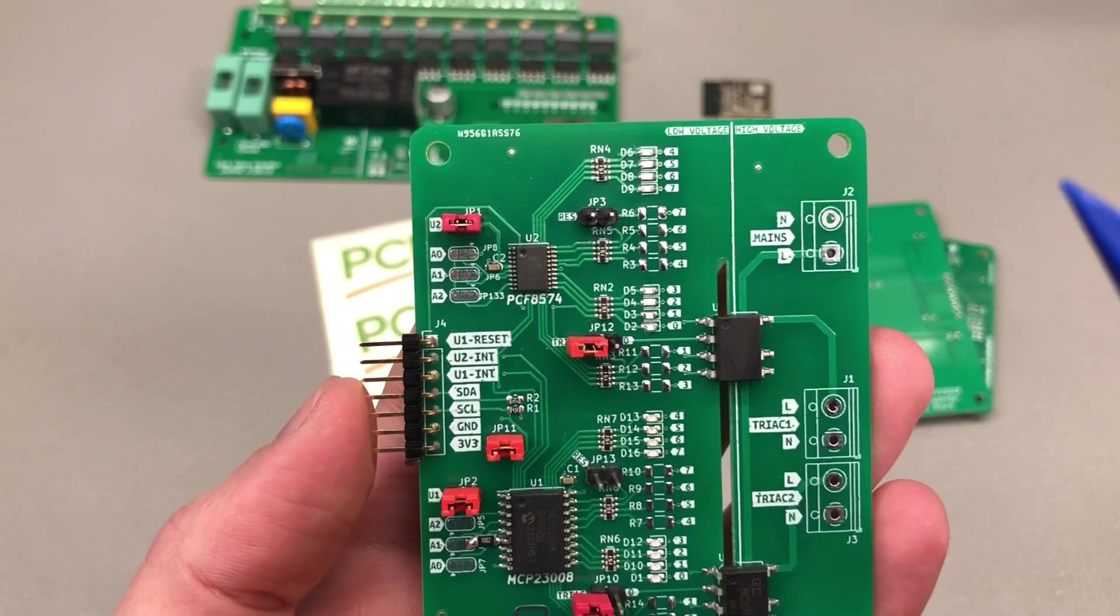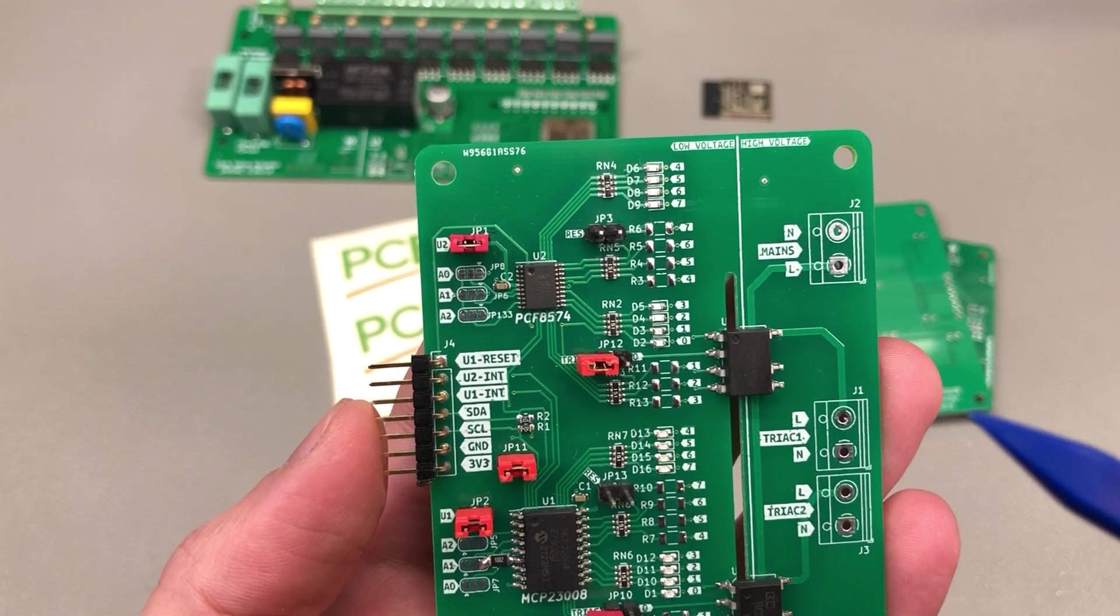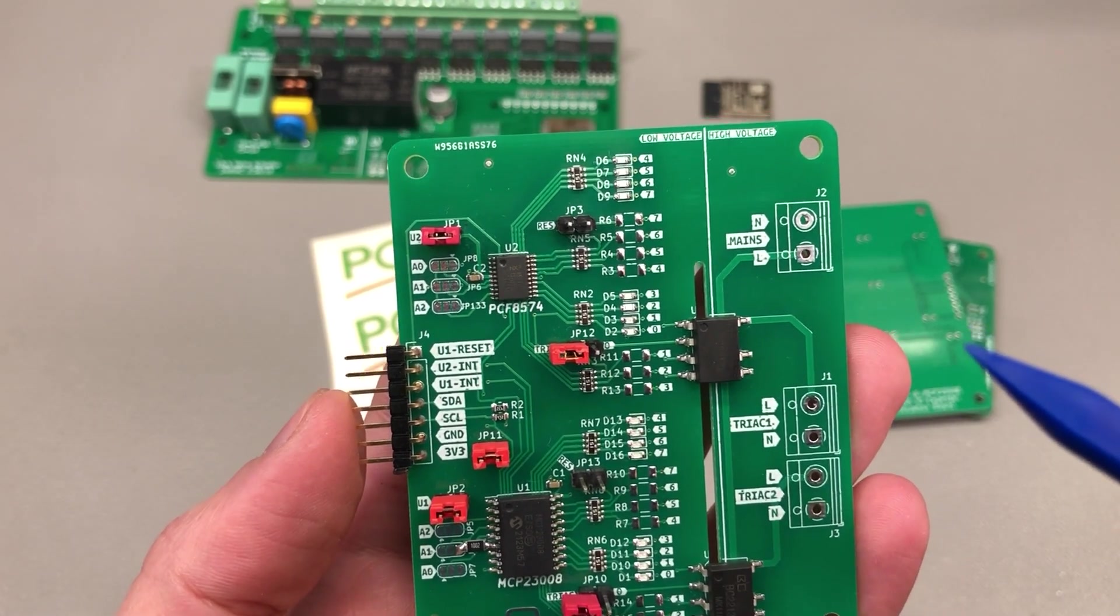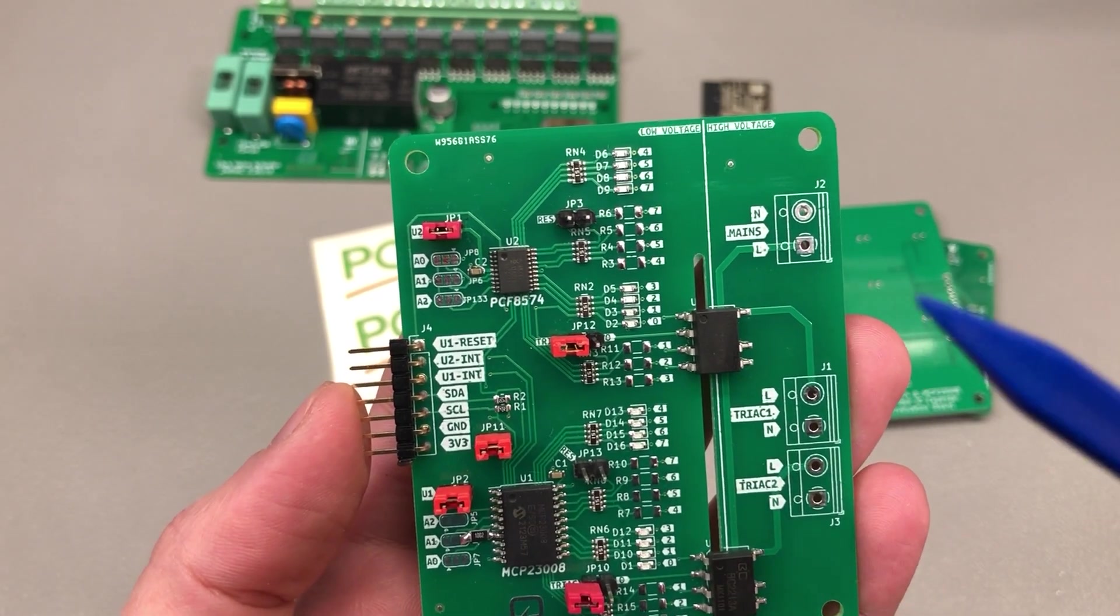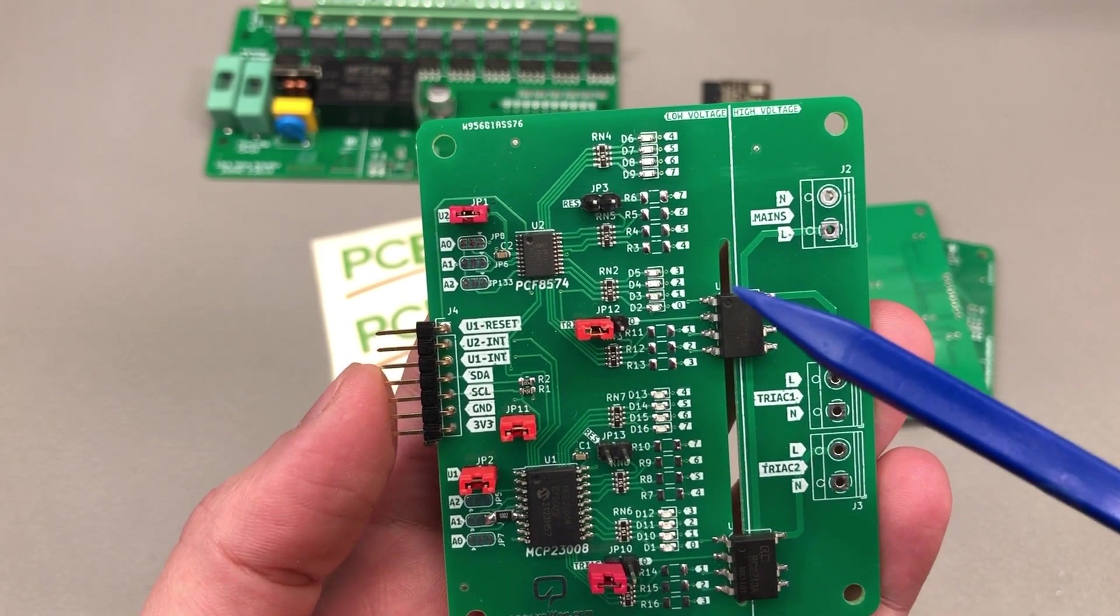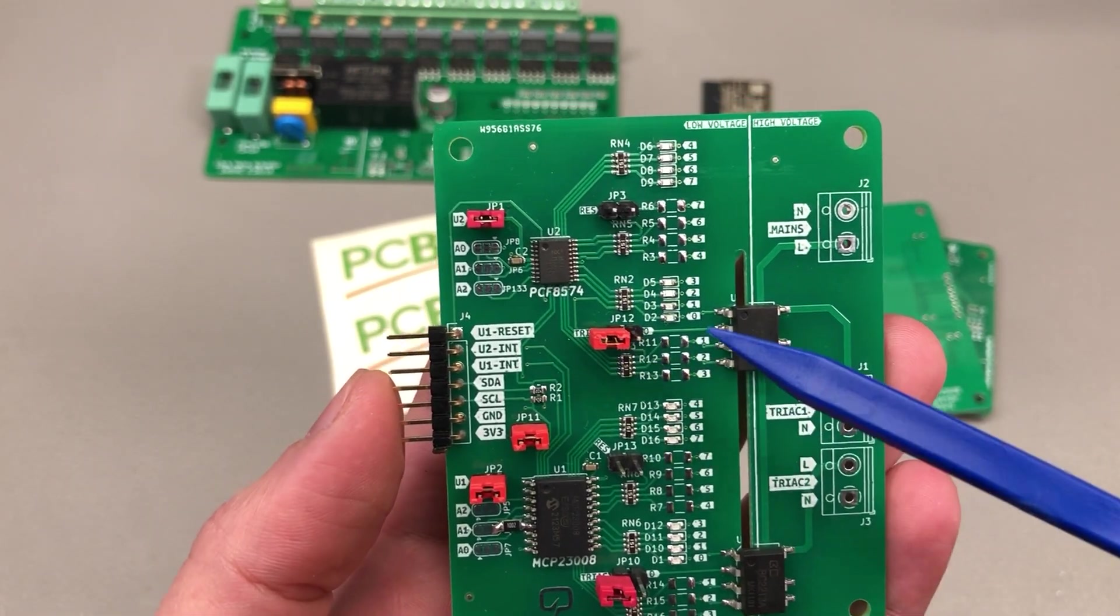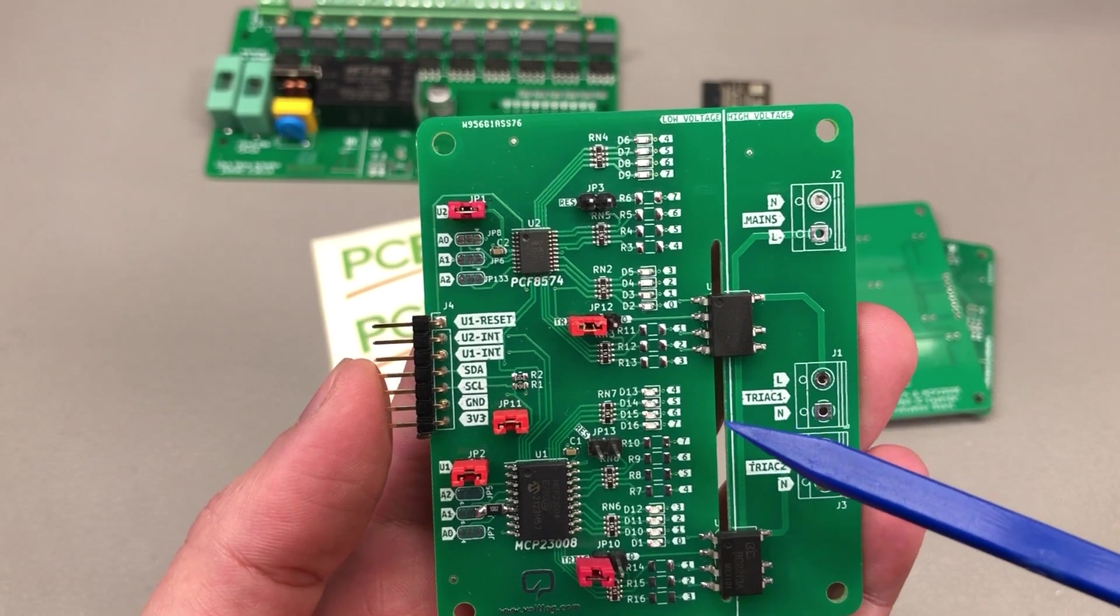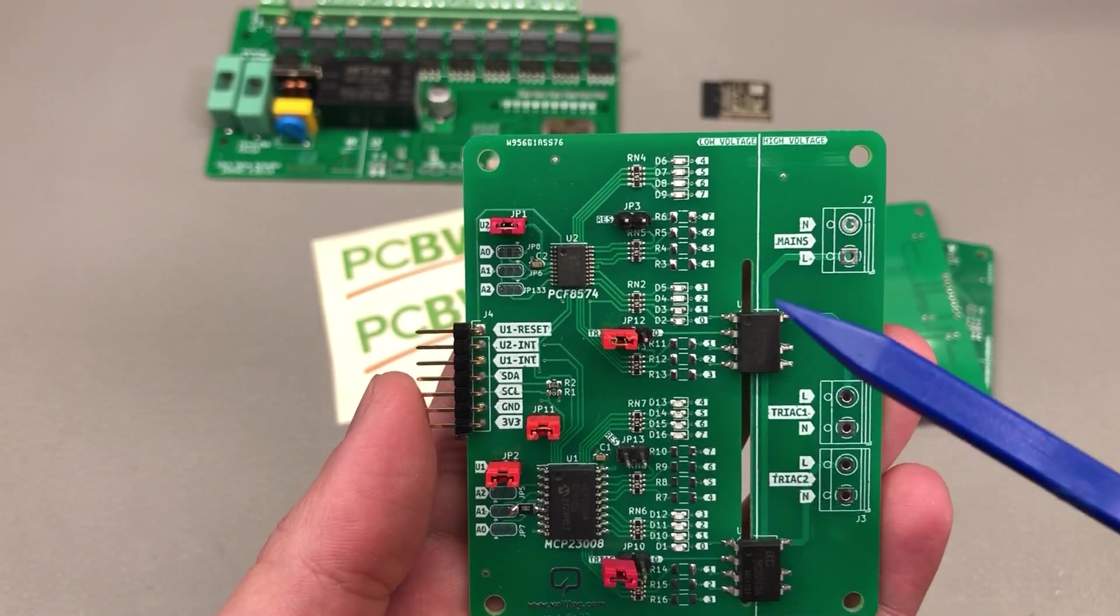This PCB can help evaluate these particular I2C expander chips but also the current draw into the TRIACs that I am using with the help of the various jumpers available on this board.